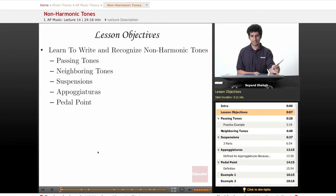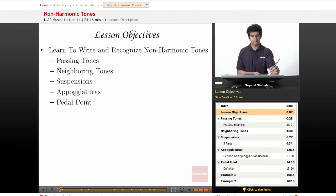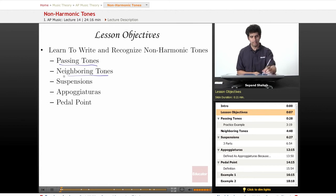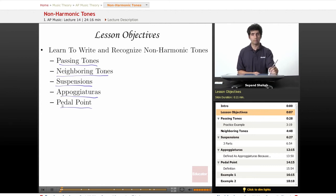The objectives for this lesson: we're going to learn how to write and recognize non-harmonic tones. We're going to look at passing tones, neighboring tones, suspensions, appoggiaturas, and finally the pedal point.